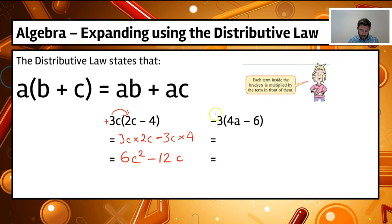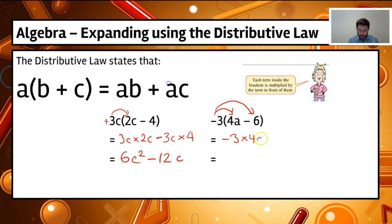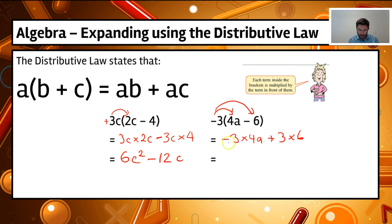Now we've got a negative number outside the bracket. We've got minus three times four a, and then minus times minus gives a plus. So minus three times four a gives minus 12a, and then plus three times six gives plus 18. The final answer is minus 12a plus 18.